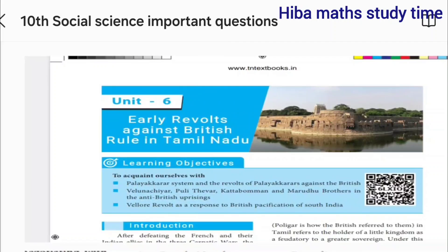Hello students! Welcome to HivaMax Study Time! Thanks to social science and important questions. So, first, let's start with history.